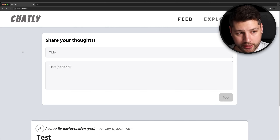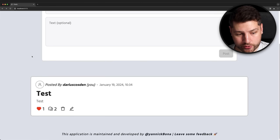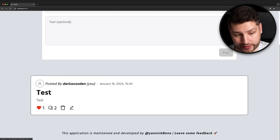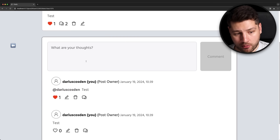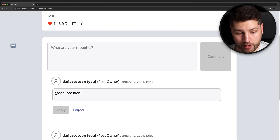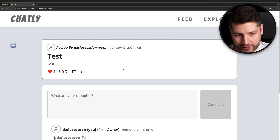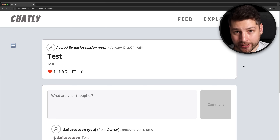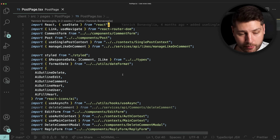This is the application we're going to be looking at today. It's called Chatly, and it's essentially a simple social media platform. You have posts, you can create posts, like your post, comment on your post, delete the post or edit the post. If I go on the actual post page, we have all of the comments of that post. I can create a new comment, like it, edit it, delete it, and also leave a reply. For this video, we're only going to be looking at this page right here — the page of a single post. There's enough interesting things in this page to make for a great video.